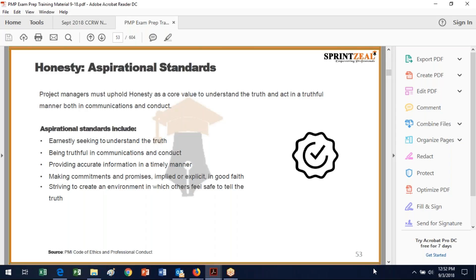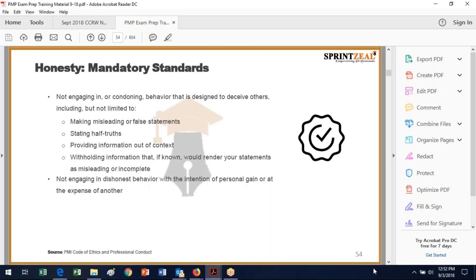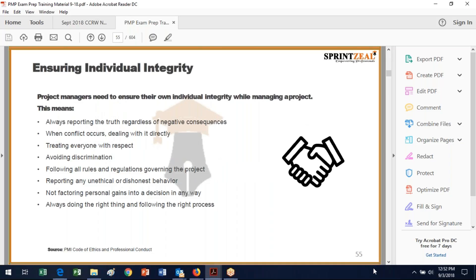Honesty — we want to be very honest. In all of these standards, you never get a second chance to make a first impression. Once you prove yourself dishonest, it's much harder to prove your honesty if they can cite one act. You want to understand the truth, be truthful in communications and conduct, provide accurate information in a timely manner, and make commitments and promises — implied or explicit — in good faith. Strive to create an environment in which others feel safe to tell the truth. In terms of mandatory honesty standards, don't condone behavior that deceives others — no misleading or false statements, half-truths, information out of context, withholding information that would render statements misleading, or dishonest behavior for personal gain at another's expense.